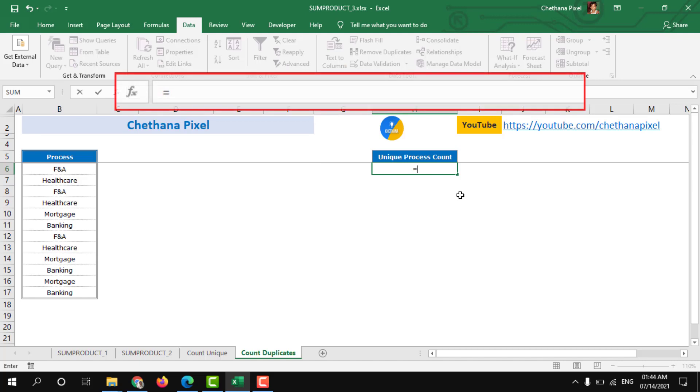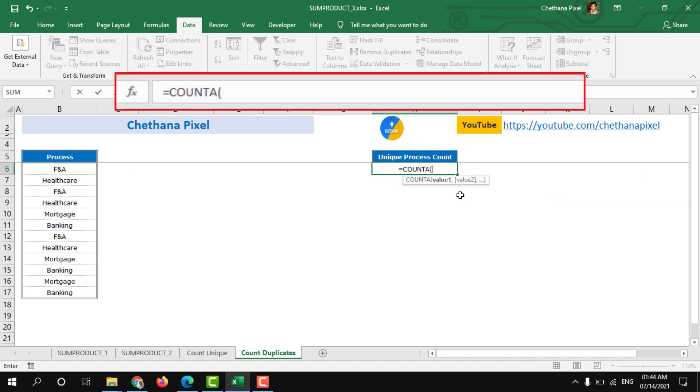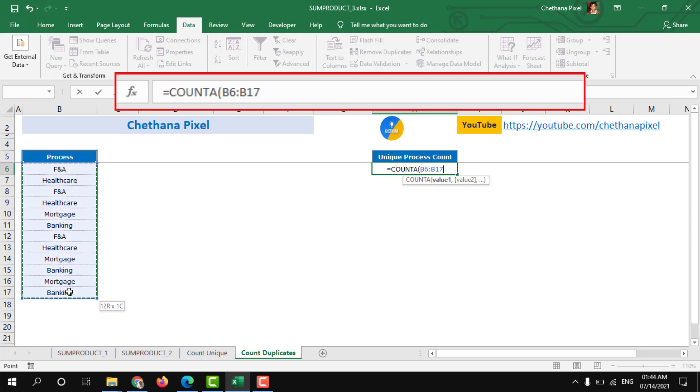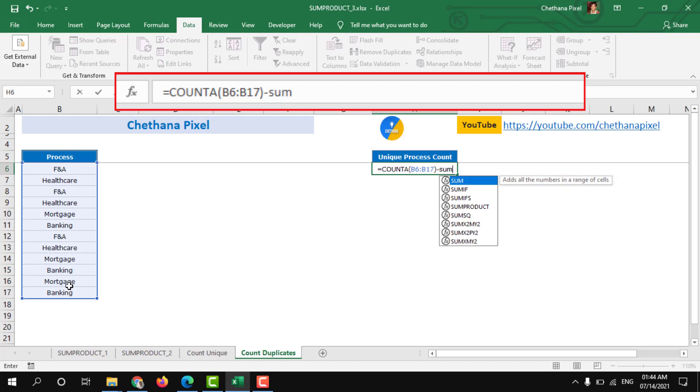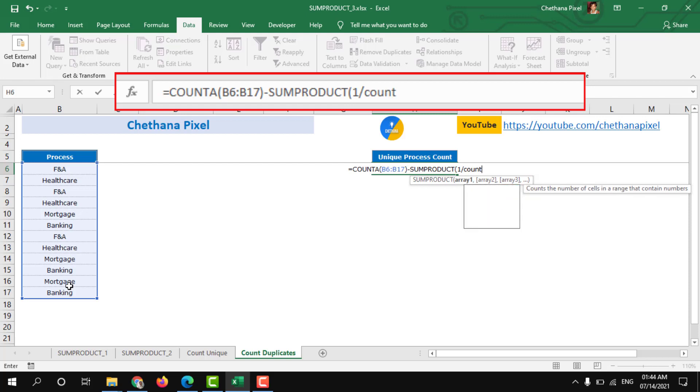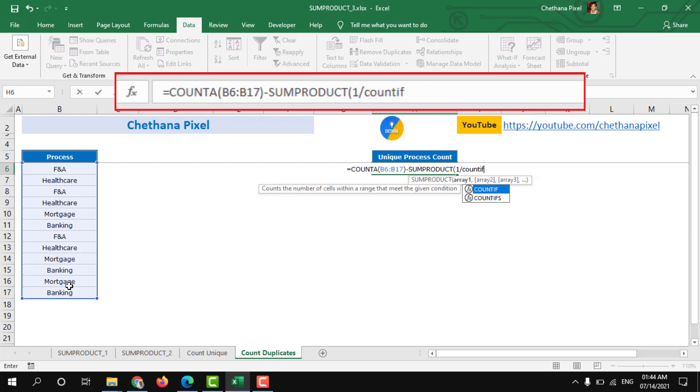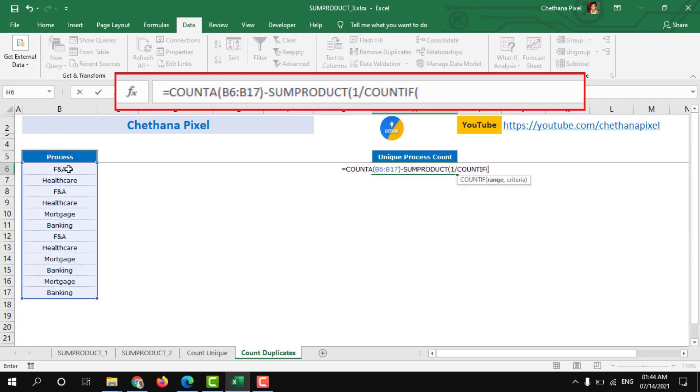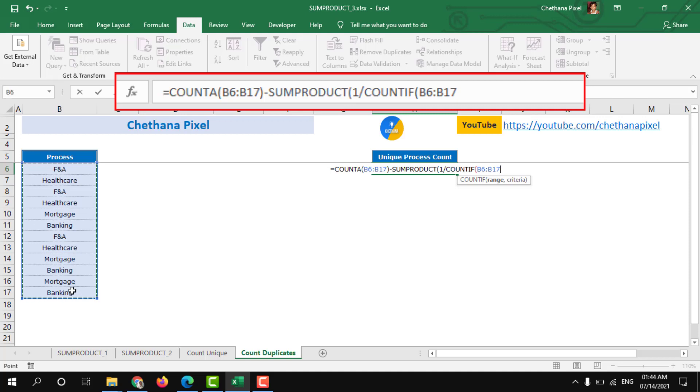Equals to COUNTA of process minus same formula from previous. SUMPRODUCT 1 divided by COUNTIF, select the same range, that means process range, comma again the process range,